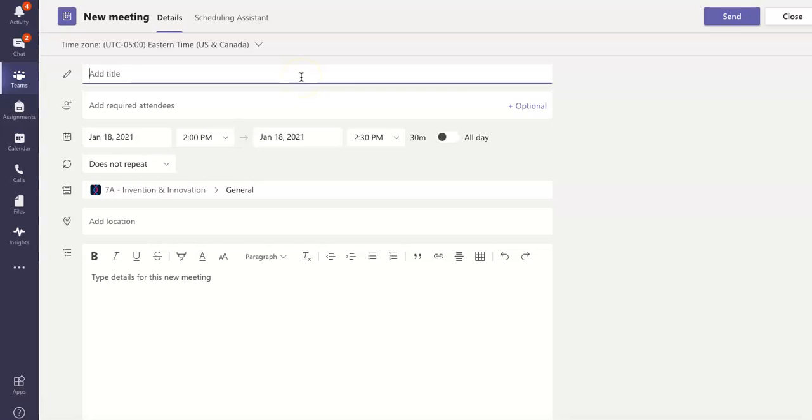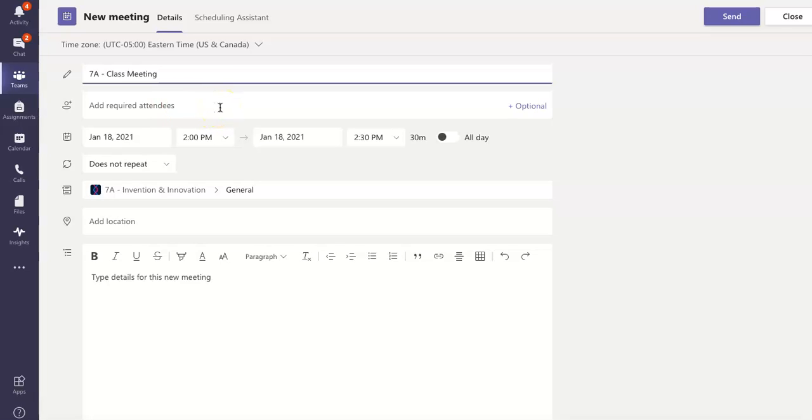So the first thing I'm going to do is type in a little title. Just put something simple, 7A Class Meeting. I've already put in my attendees, and I'll put the link at the top of the video here of how I did that.